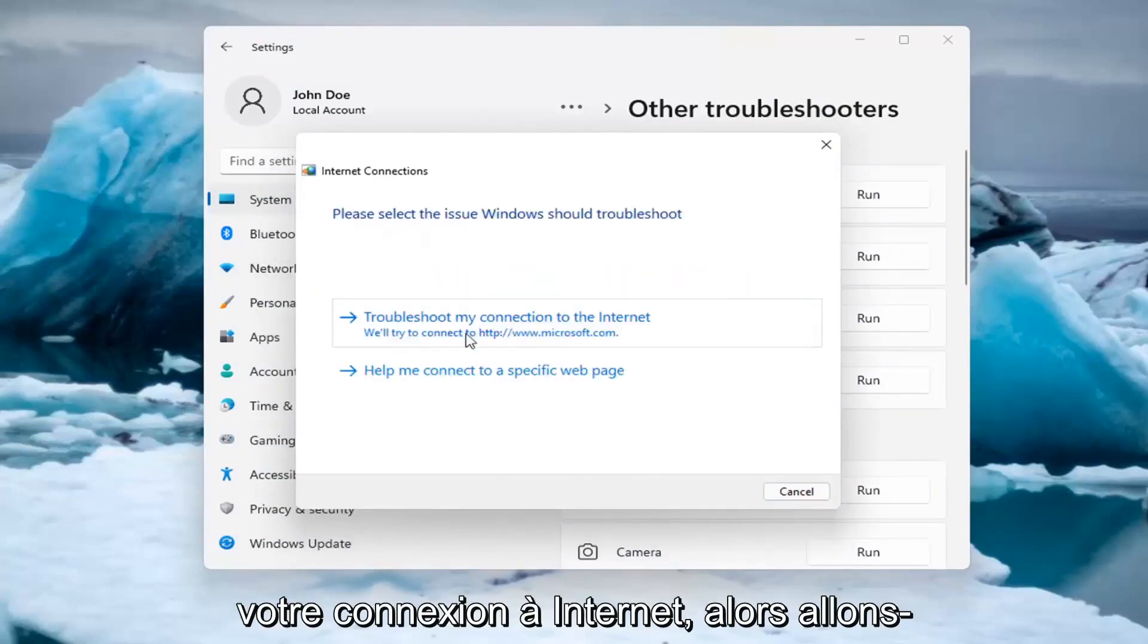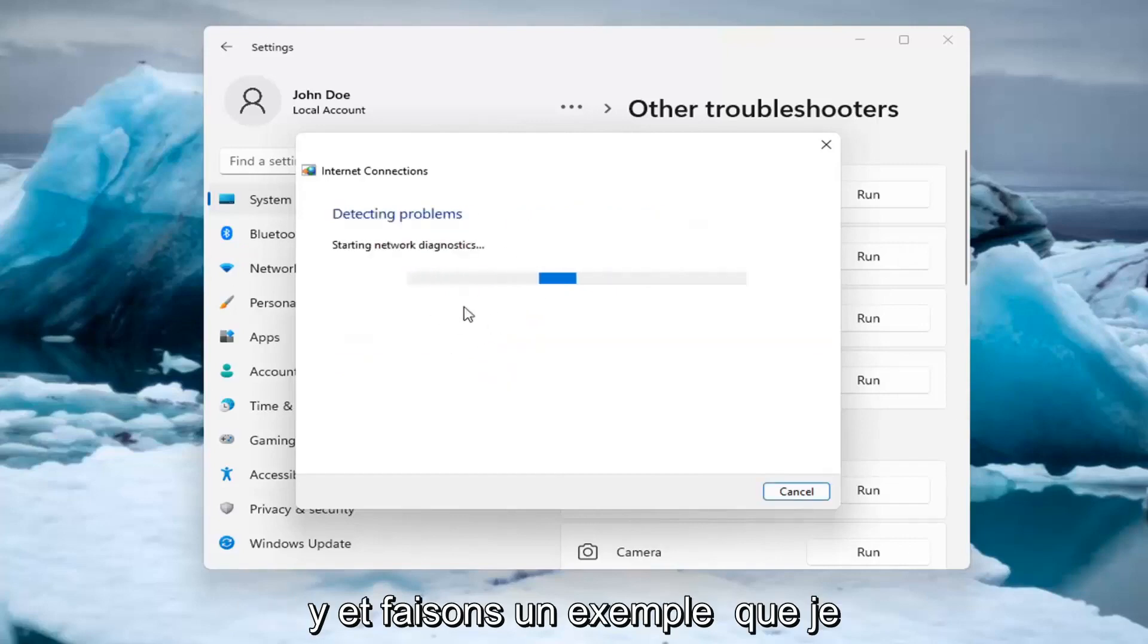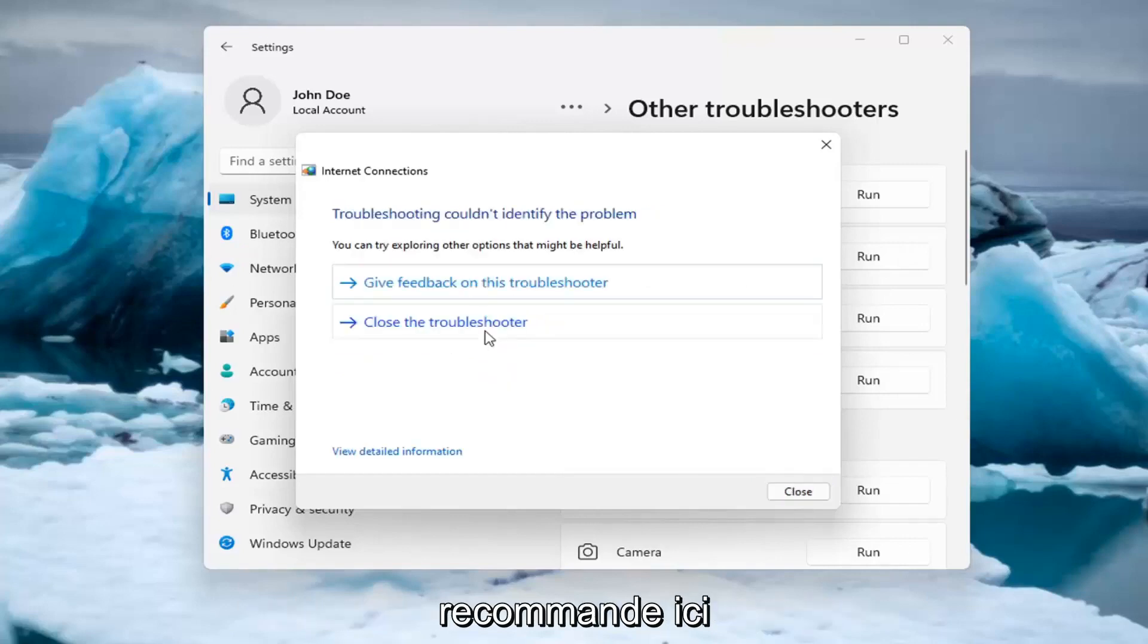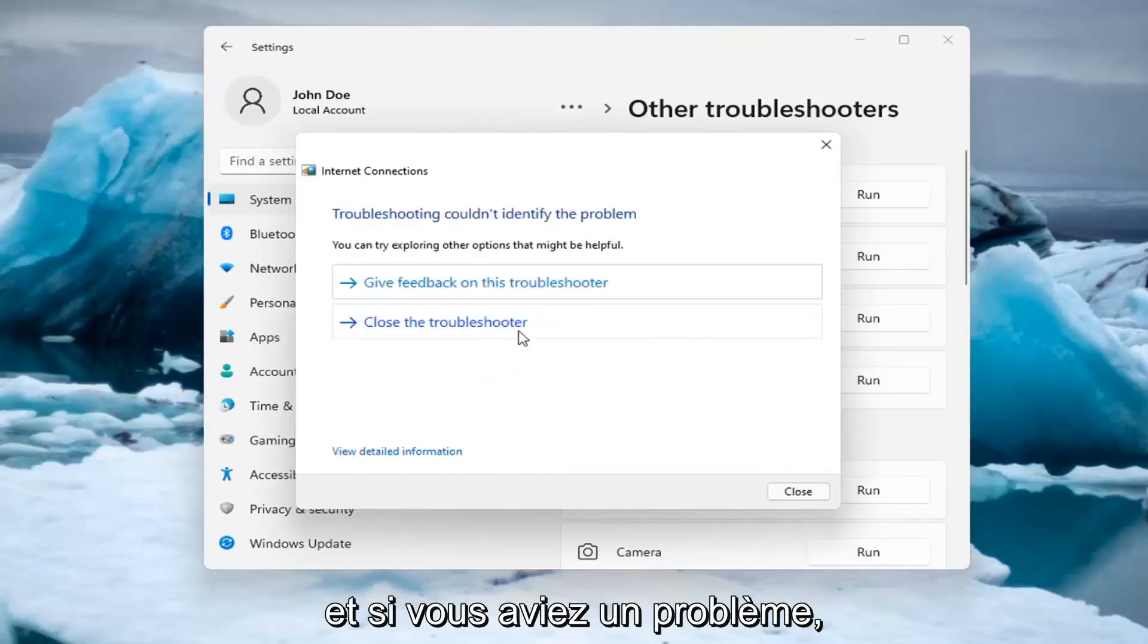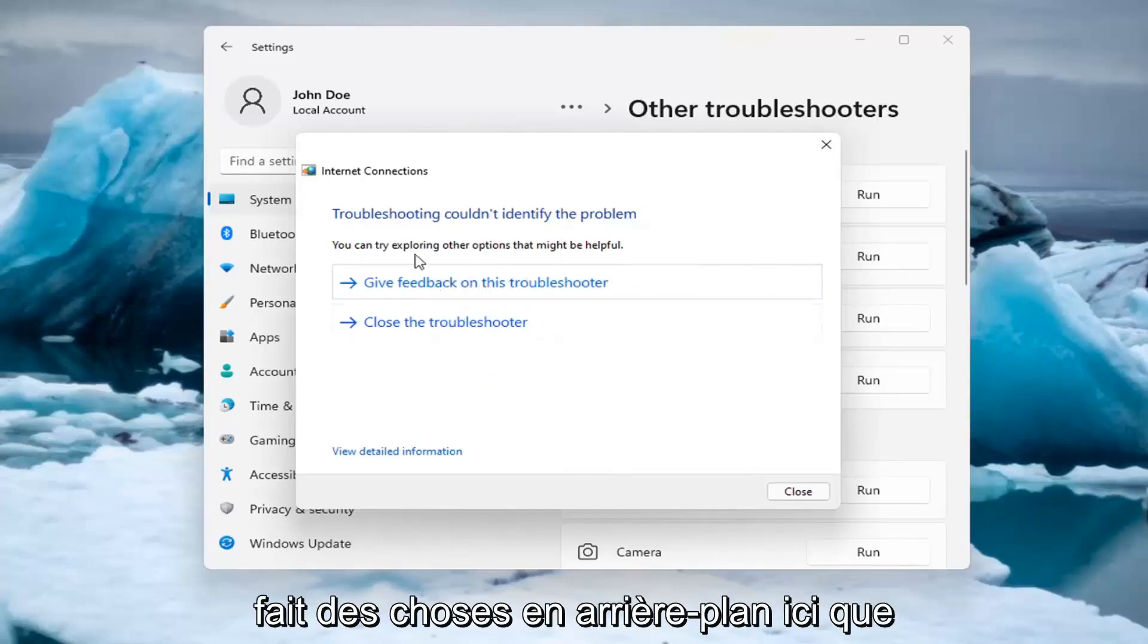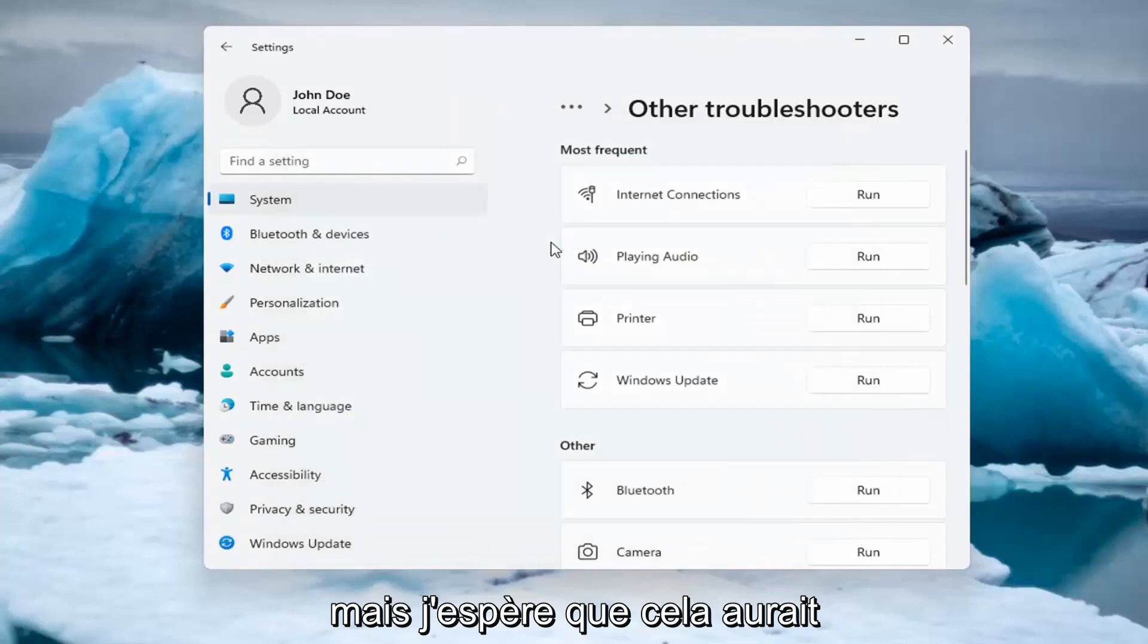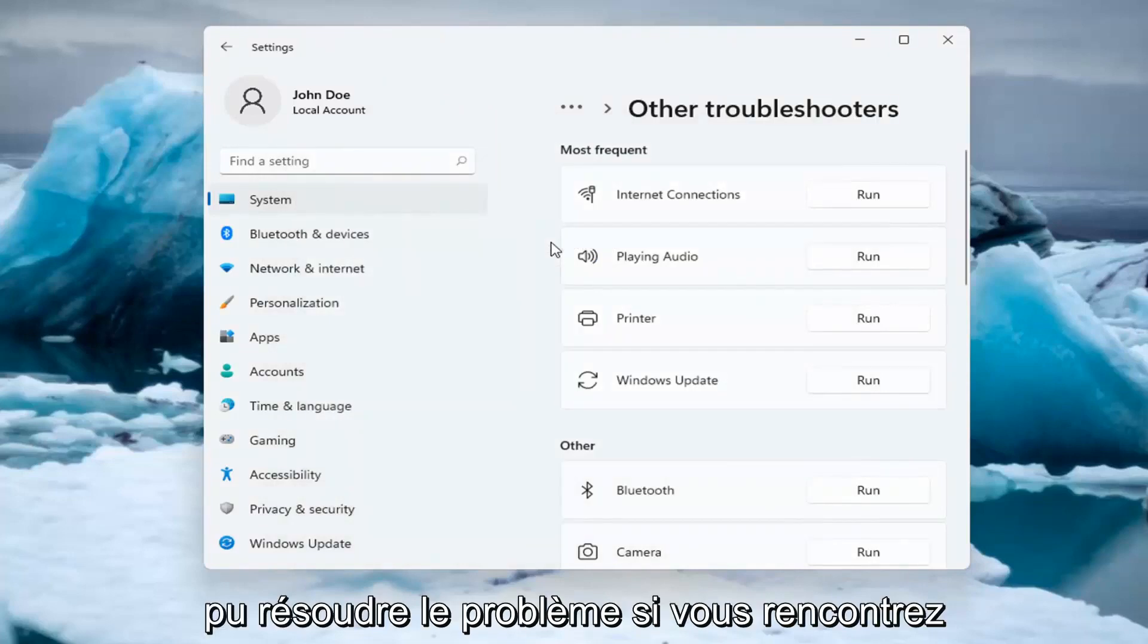And then you can try and troubleshoot your connection to the internet. So let's just do a sample one that I recommend here. And if you were having a problem, hopefully it would be able to resolve it. It is doing things in the background here that you're not seeing. But hopefully that would have been able to resolve the problem.